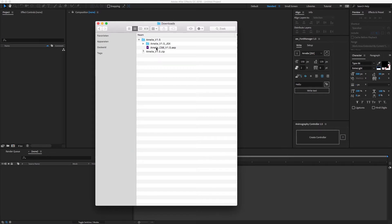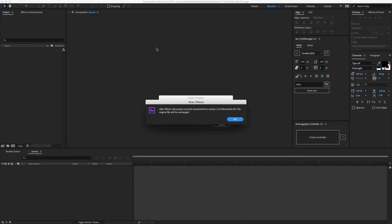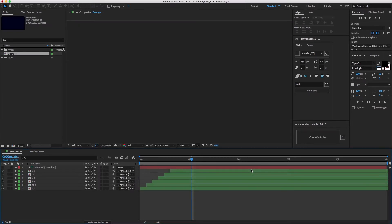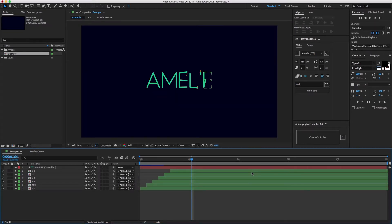Let's have a look at the AEP file first. Simply open it or import it into your current project. You'll get a little pop-up telling you to update the file. This is because it's made to be compatible all the way back to CS6, and you're most probably working in a newer version of After Effects.